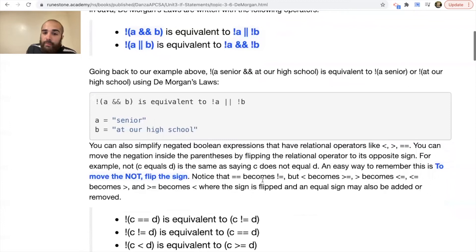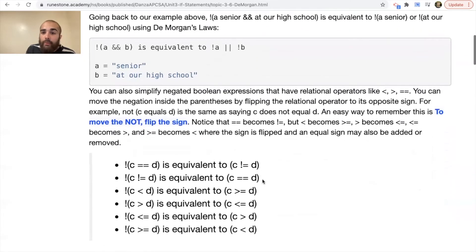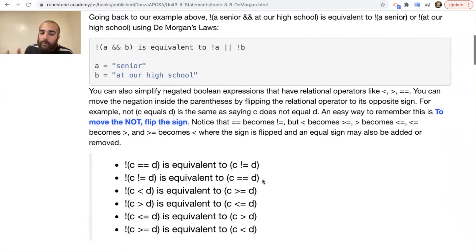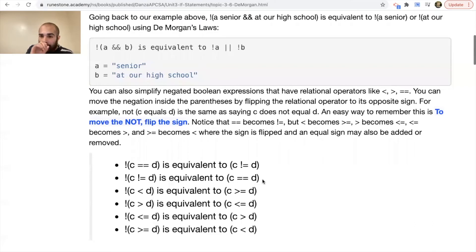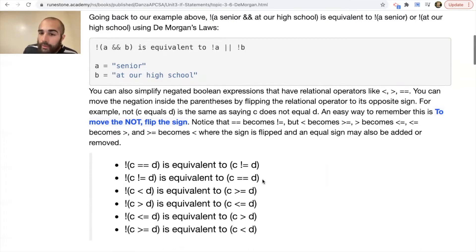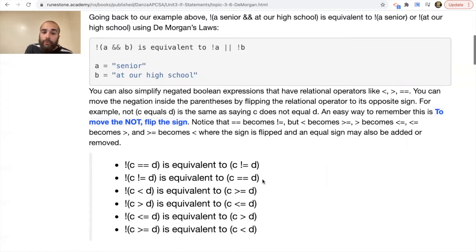You can also simplify negated Boolean expressions that have relational operators like less than, greater than, or equal to. You can move the negation inside the parentheses by flipping the relational operator to its opposite sign. Notice that equals becomes not-equals; less than becomes greater than or equal to; greater than becomes less than or equal to; less than or equal to becomes greater than; and greater than or equal to becomes less than — the sign is flipped and an equal sign may be added or removed.